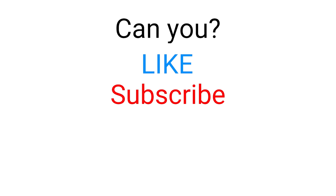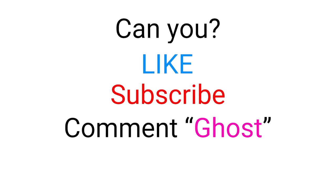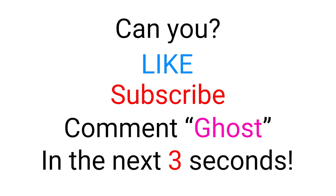So, are you ready? But first, can you like, subscribe, and comment ghost in the next 3 seconds?